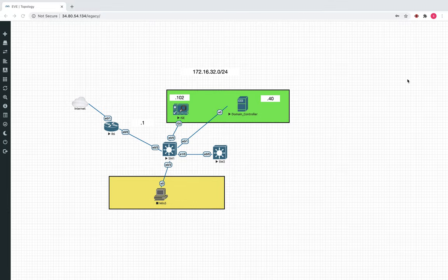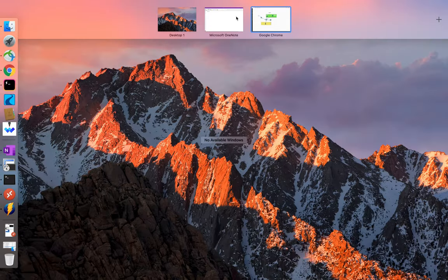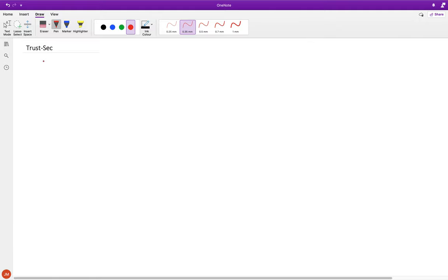Hey guys, welcome back. This is Joel, and in this video we will start looking into another interesting technology which is Cisco TrustSec. We'll look at how we can configure it in a simple network. What we'll do is spend a few minutes understanding the technology and then look into the corresponding configurations. TrustSec is a big topic, so I'll try to be brief and I'd advise you to check out some of the guides to understand it better.